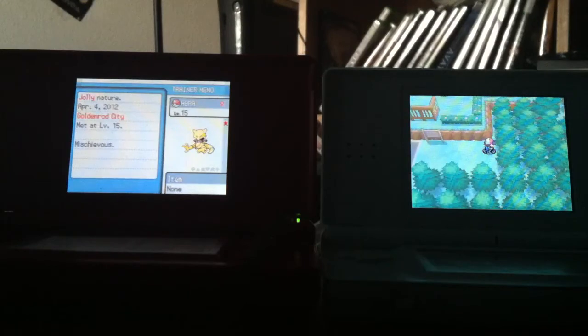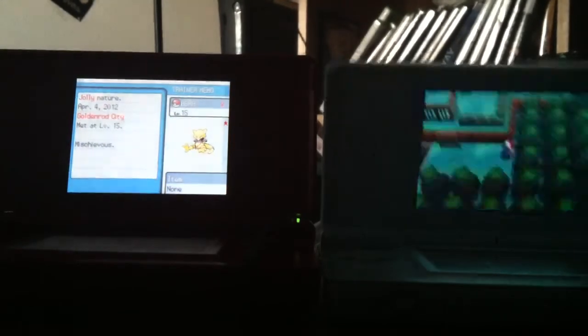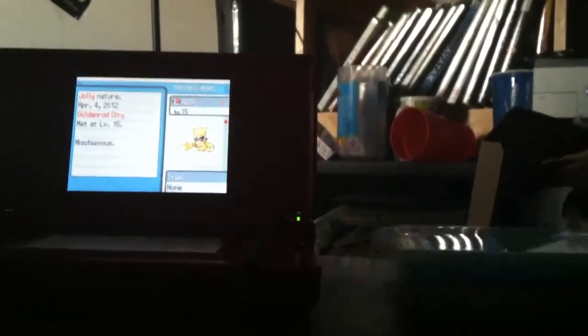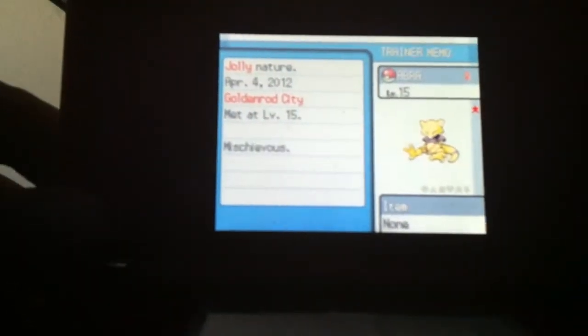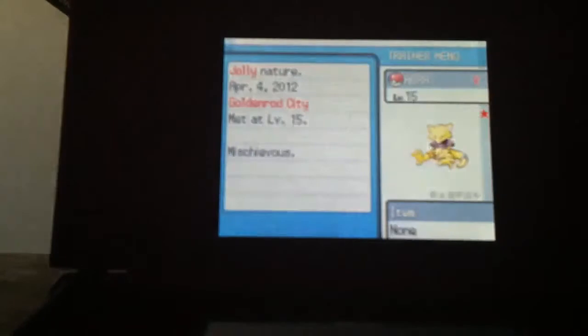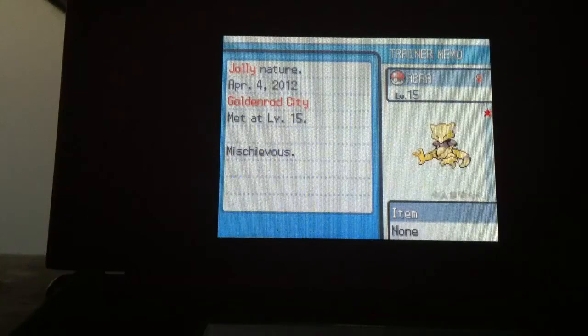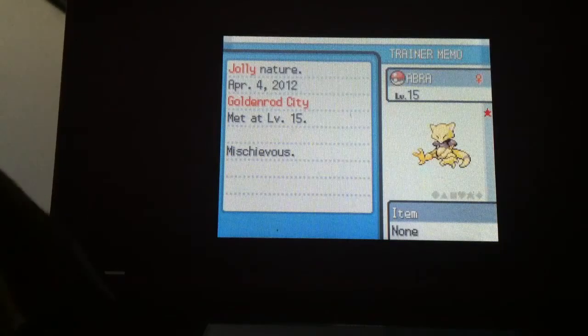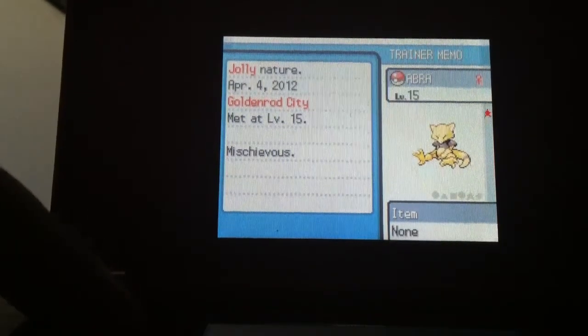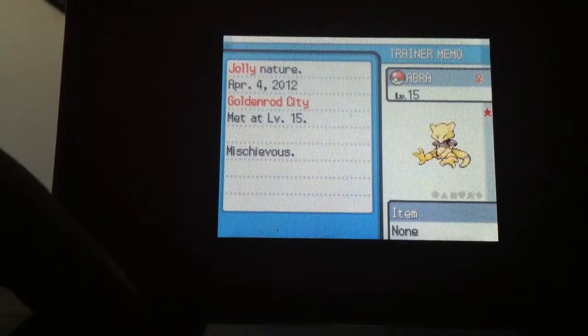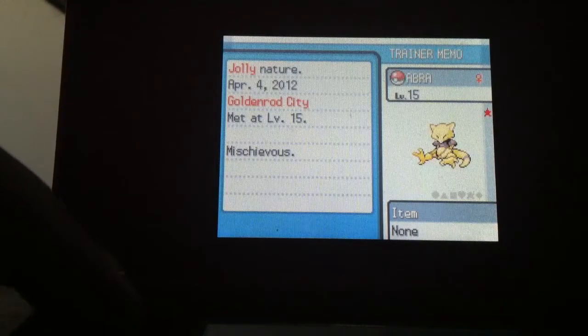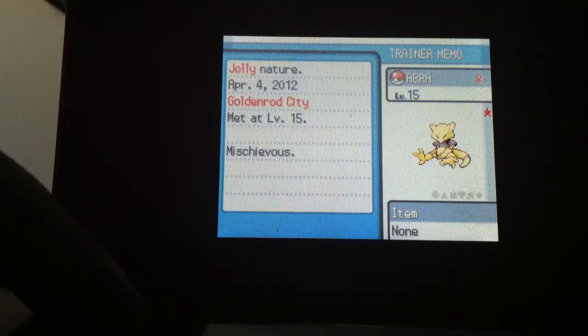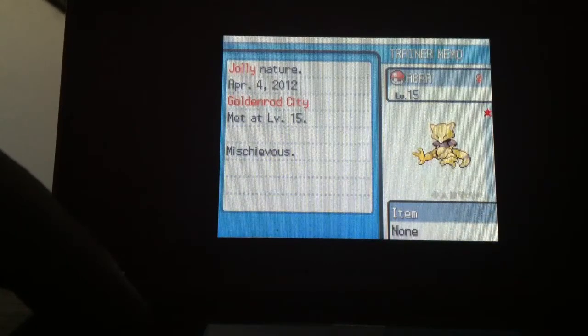Female, Jolly nature. I think that's the same as my first shiny Abra. Cool, female, so that's different from my last one, and mischievous as its characteristic.